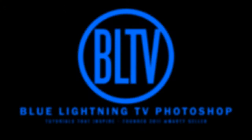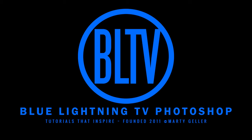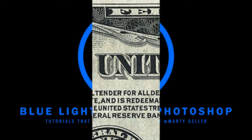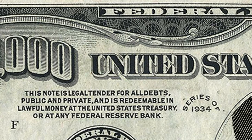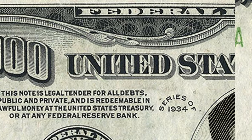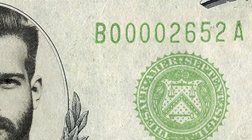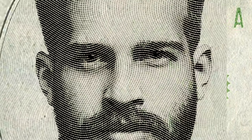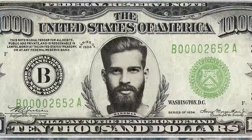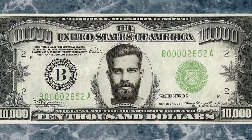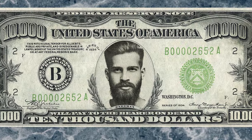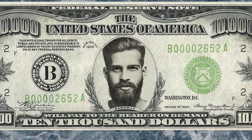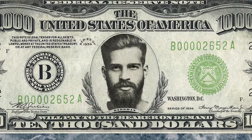Hi. This is Marty from Blue Lightning TV. I'm going to show you a quick and effective way to transform your face into a steel etching on paper currency, including your name.